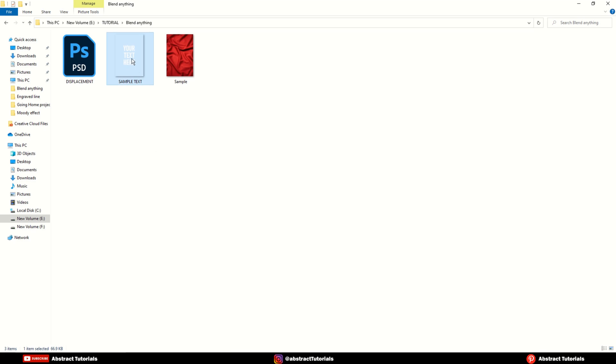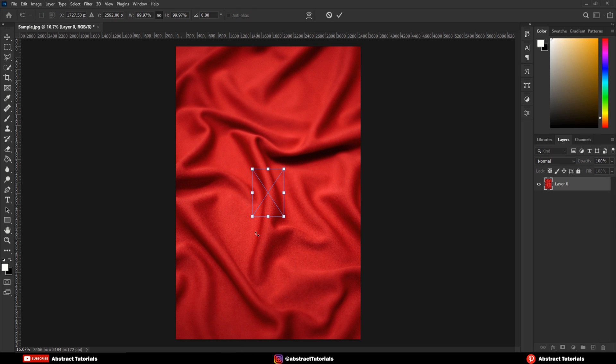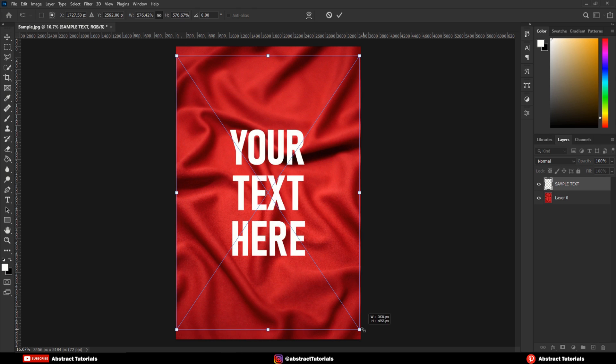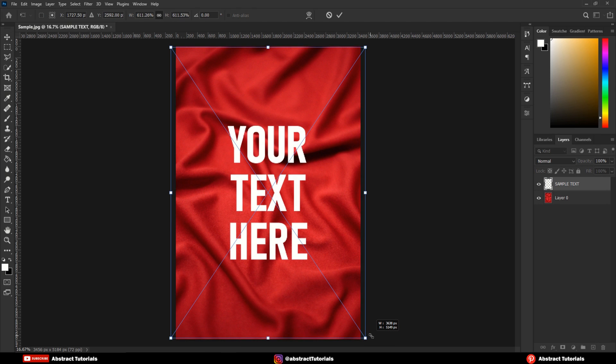Now, drag and drop the PNG file of your text or logo in Photoshop and then scale it.